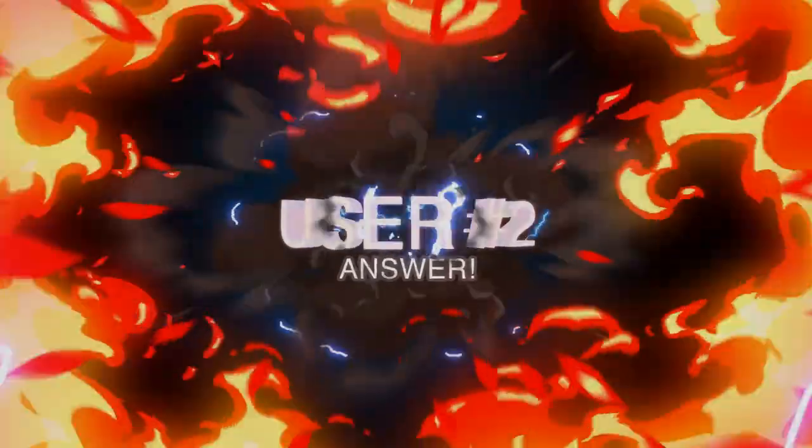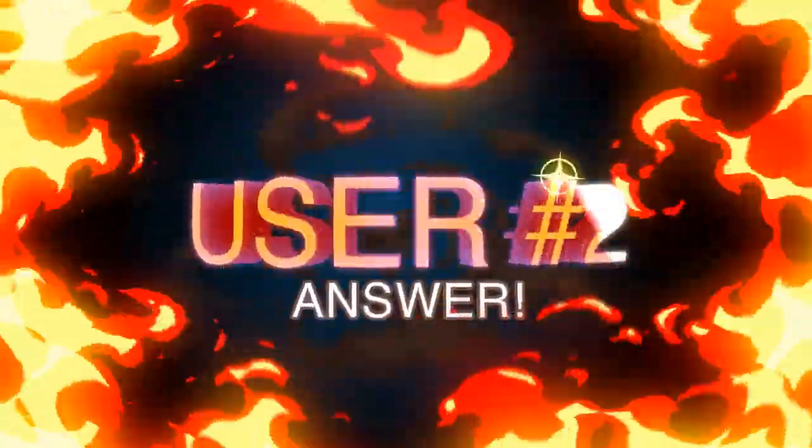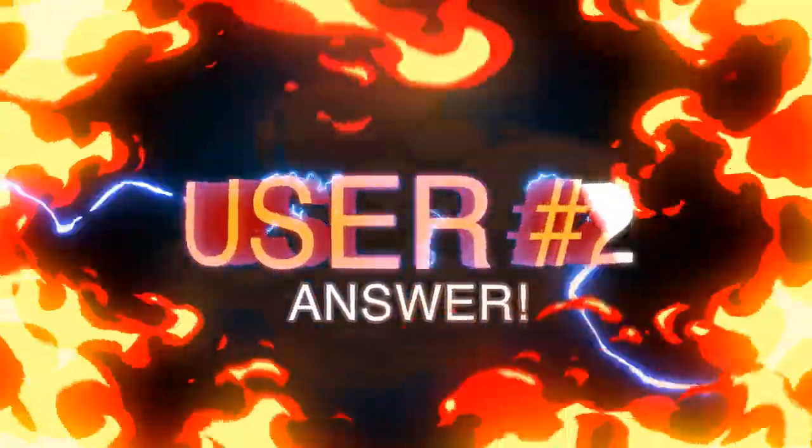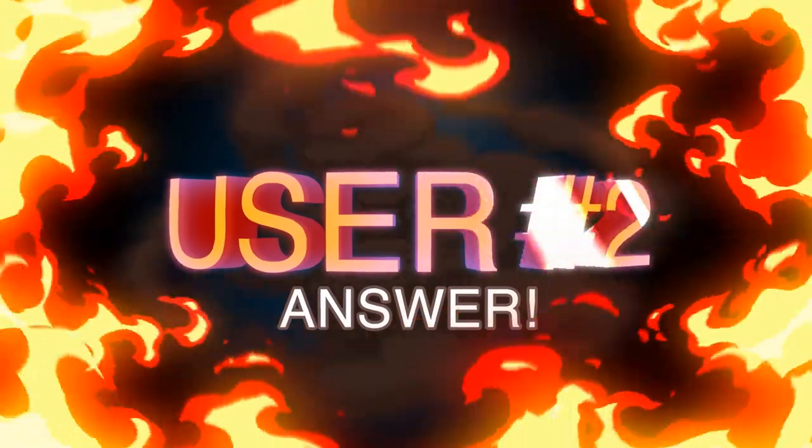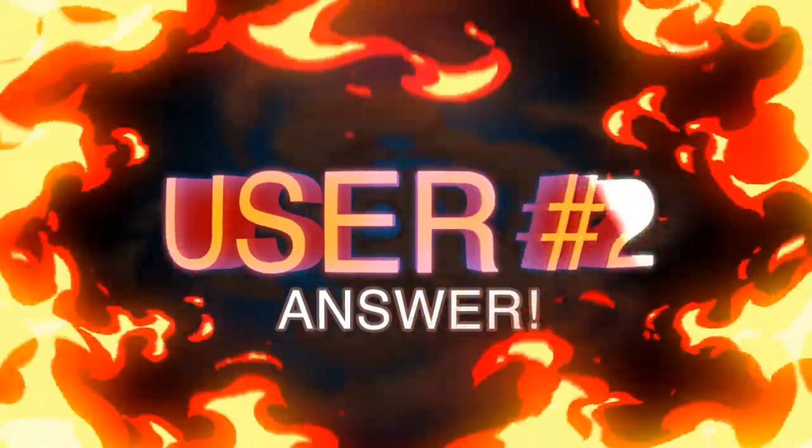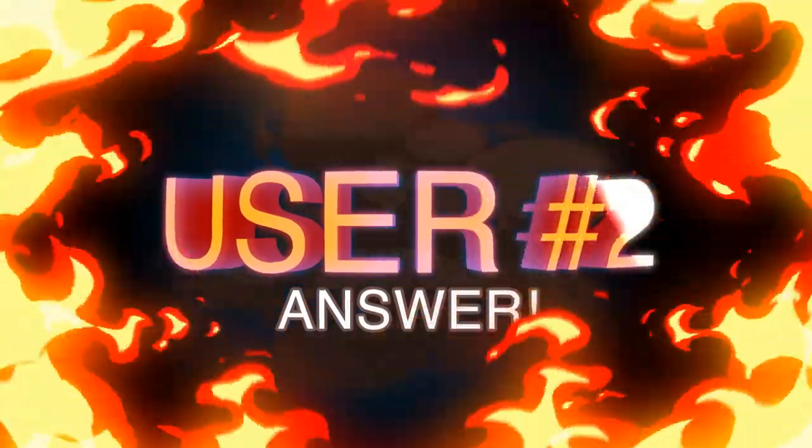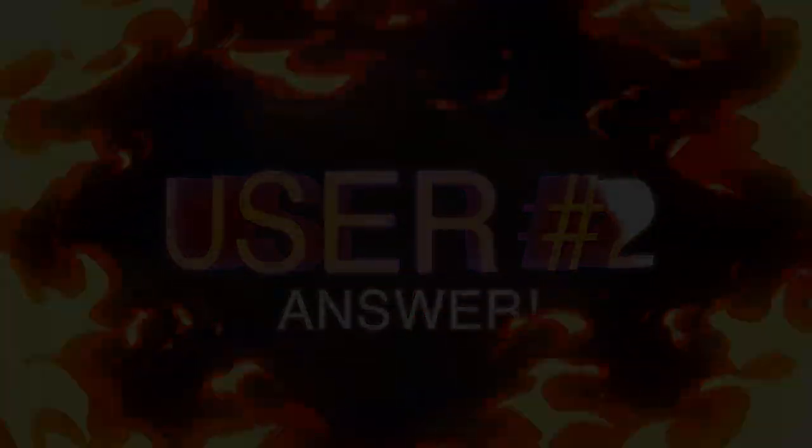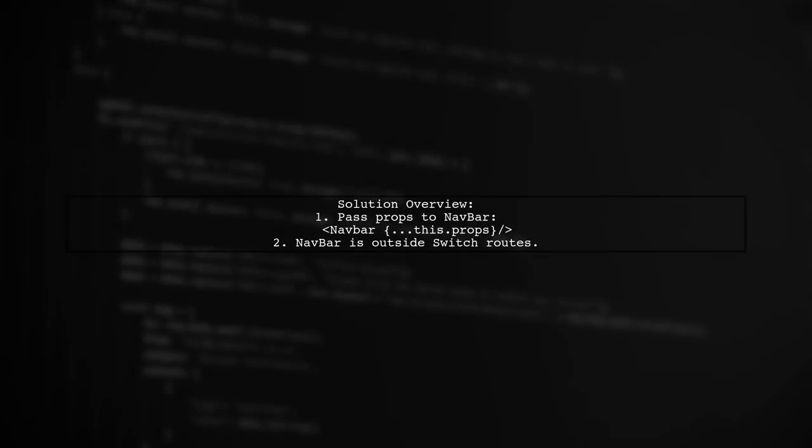Let's now look at another user-suggested answer. To resolve the uncaught TypeError in React Router, the user modified their app.js file. They passed all props to the navbar component, which is outside the switch routes.